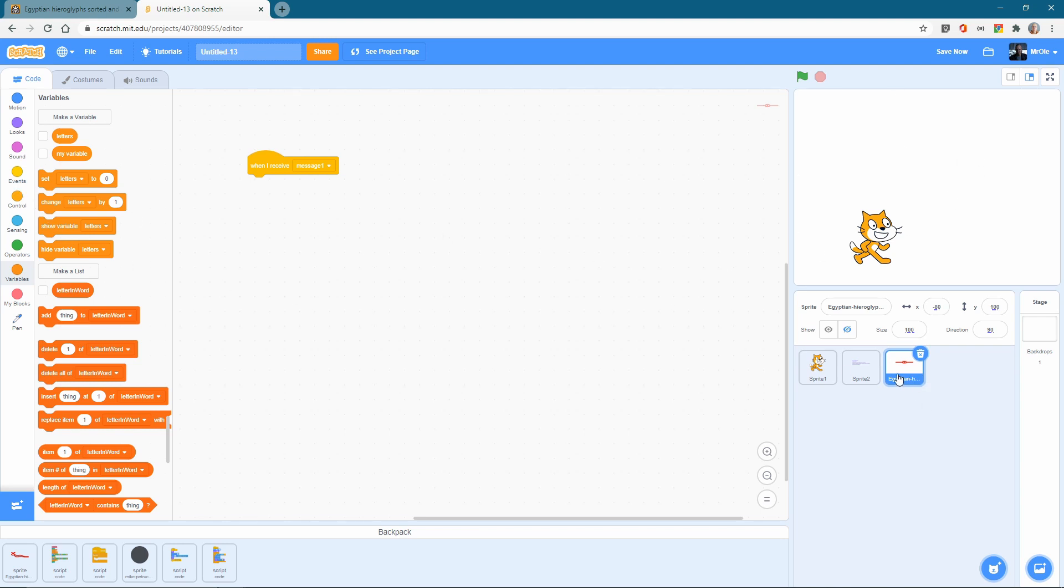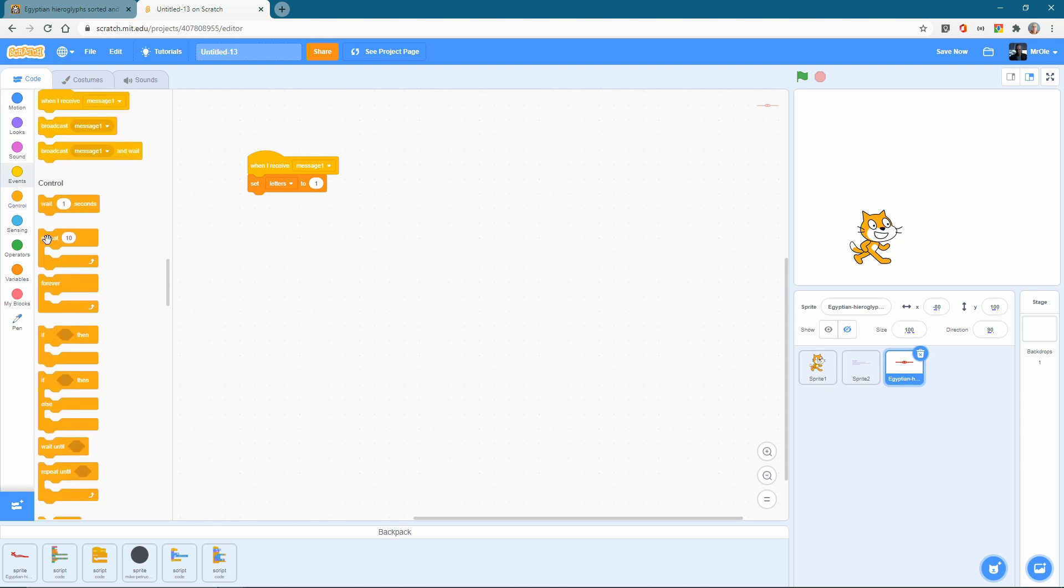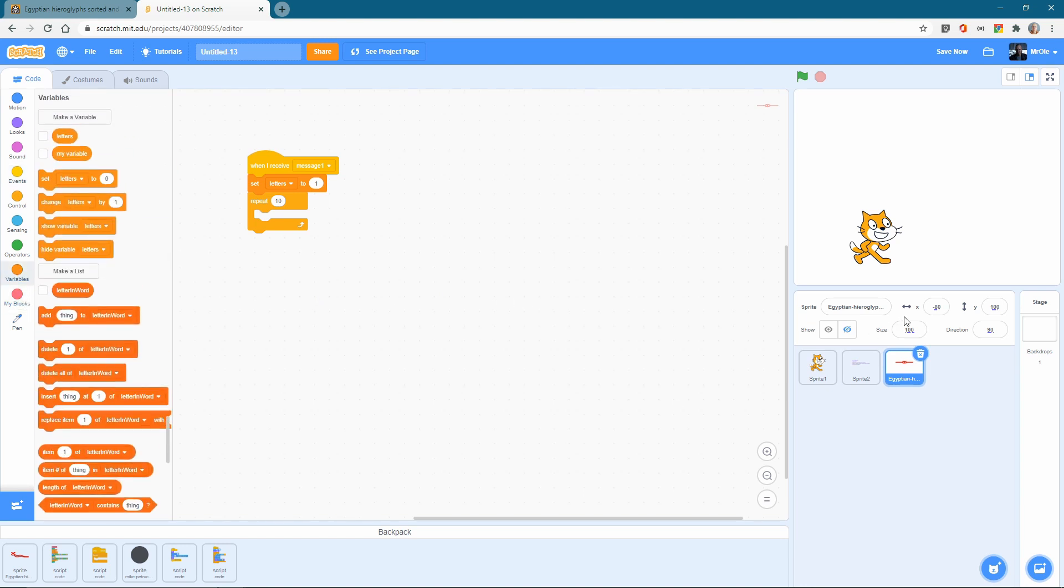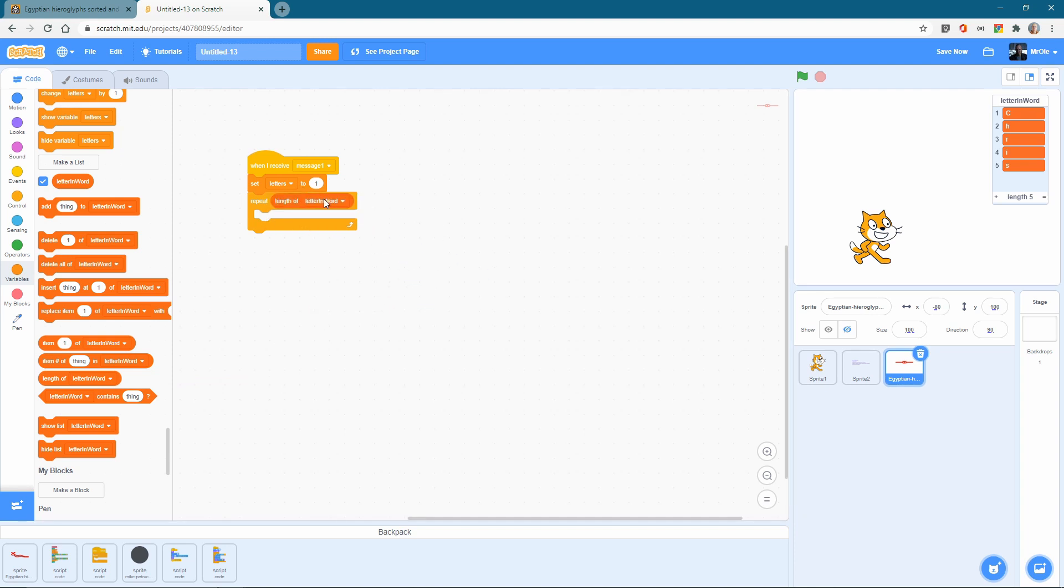So I've got our Sprite selected over here. And what we want is to reset letters because we're going to be using that again. So set letters to one. Once again, let's grab a repeat block, which is going to once again repeat the length of letters, however many letters we have in our list. Now, actually, let me just show this again to repeat as many letters as we have in here. We've got length of letter in word. So if there are 20 in here, then 20 letters in here in our original answer, then this would repeat 20 times.